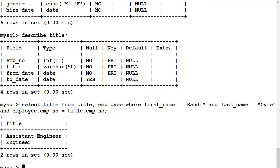Let's let her rip and see what happens. And we find that Randy Sire has performed the titles of assistant engineer and engineer.